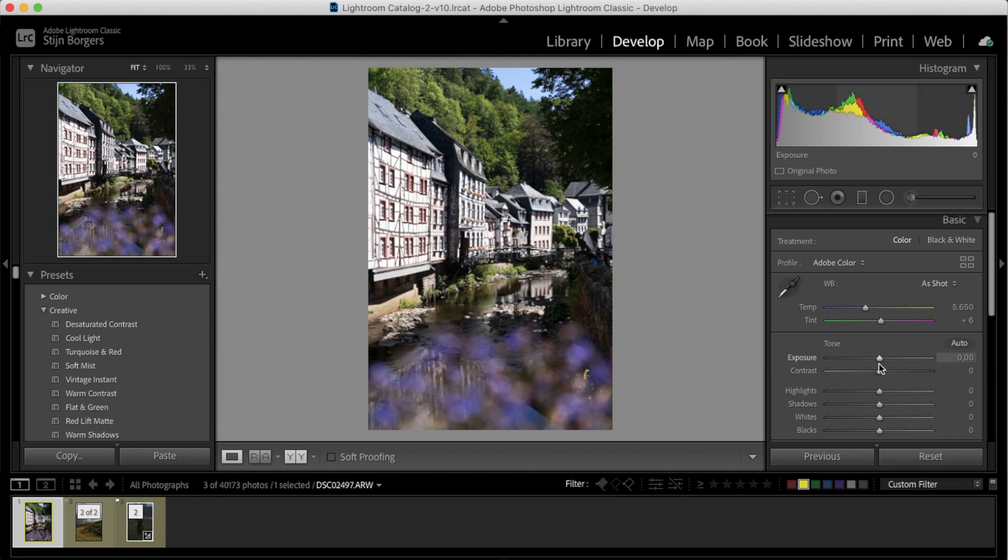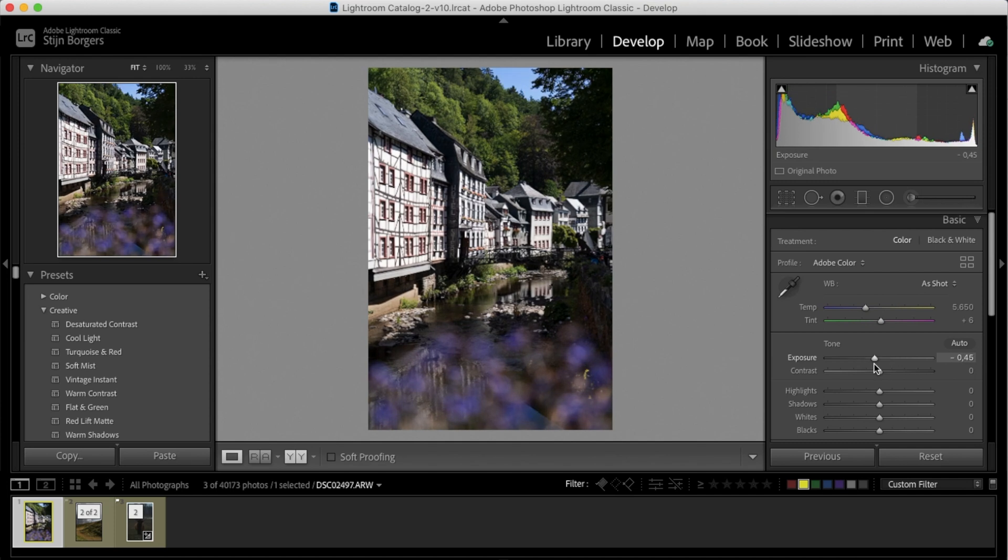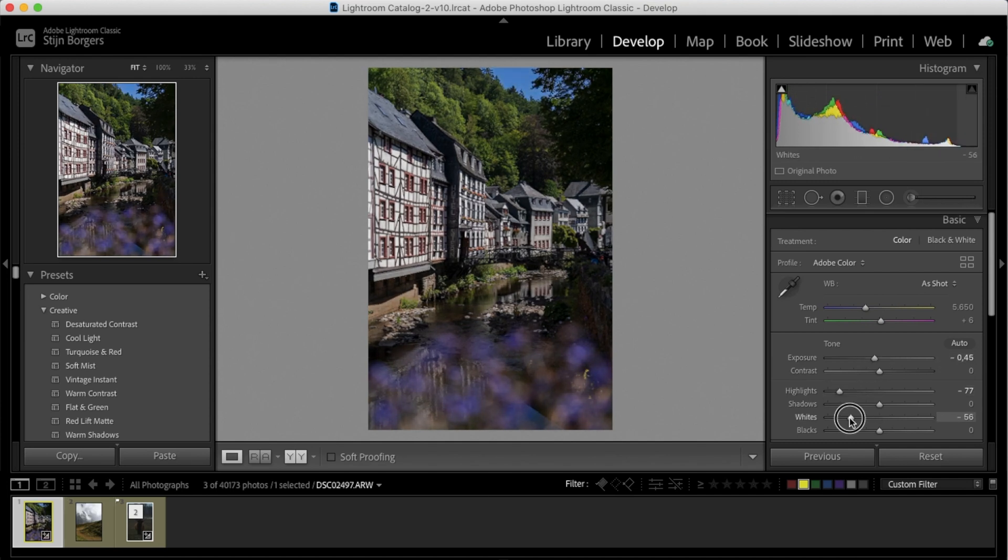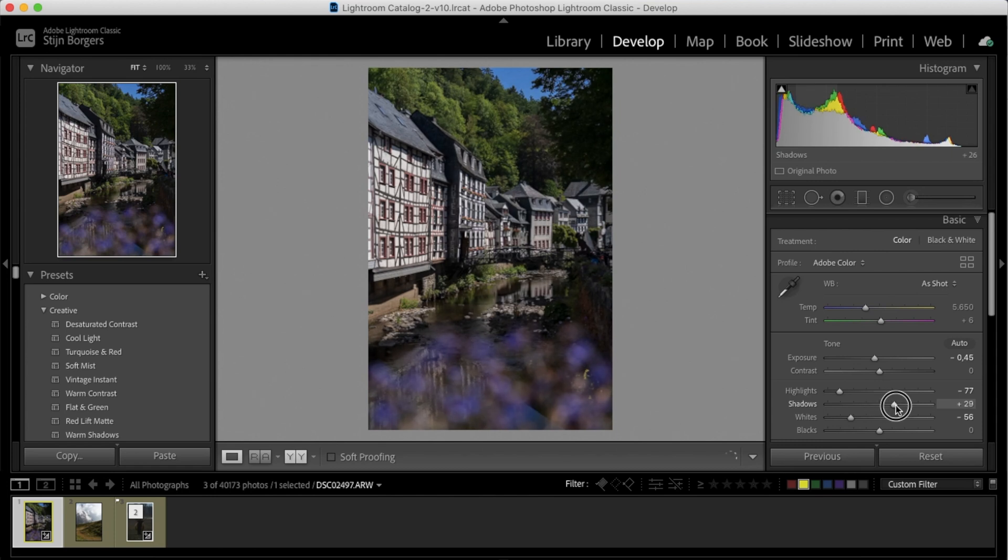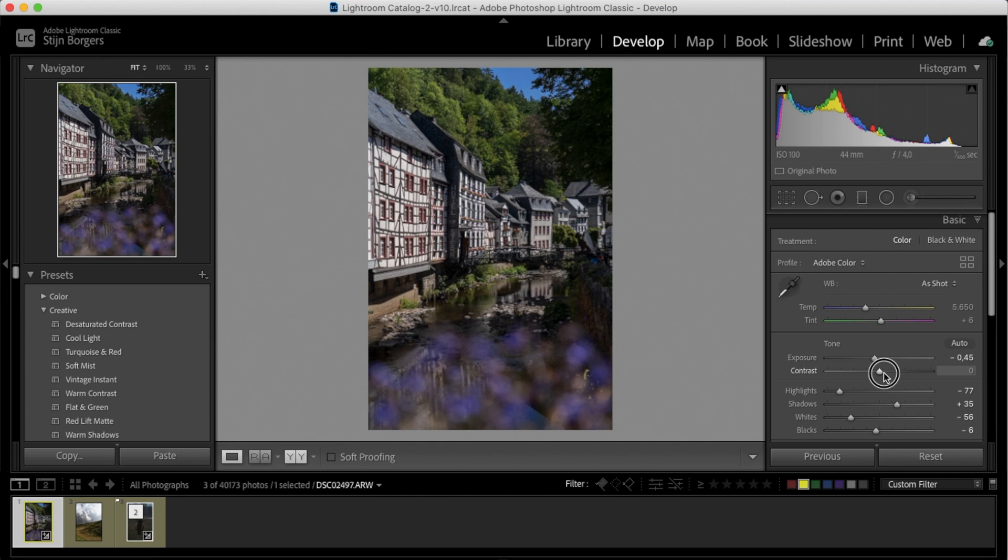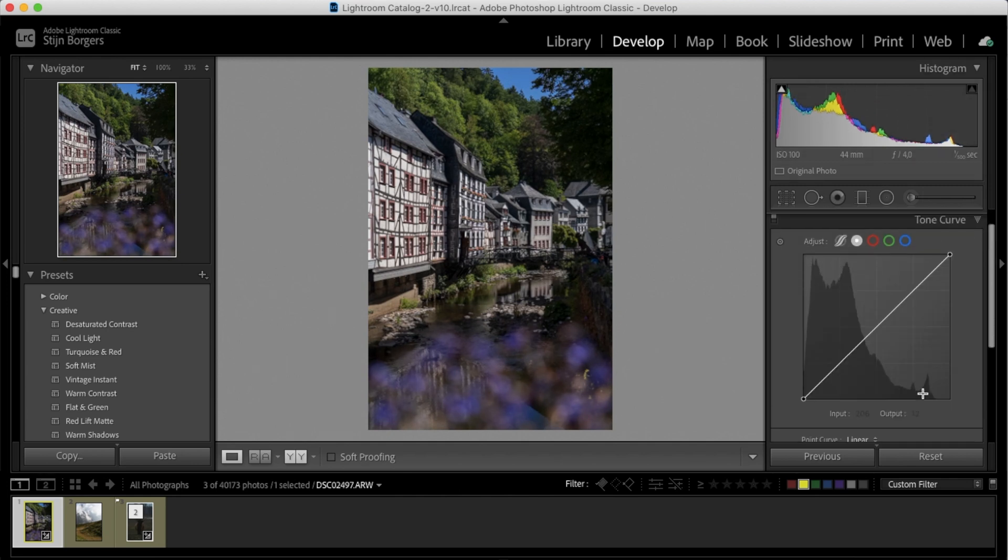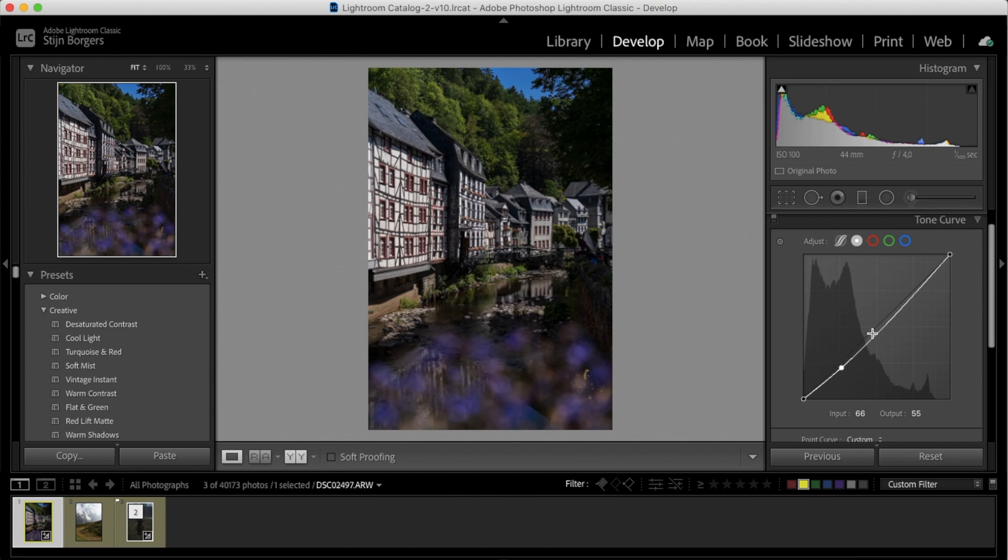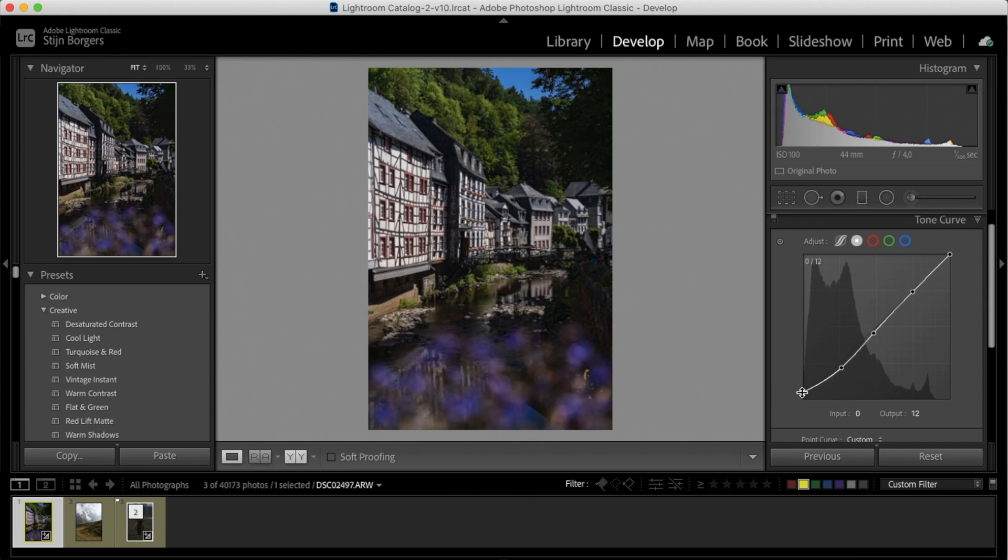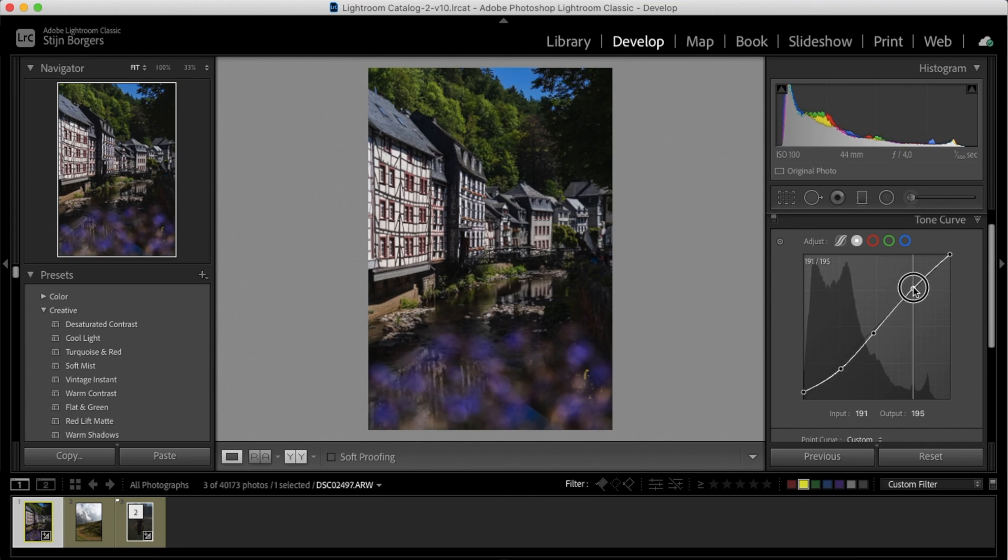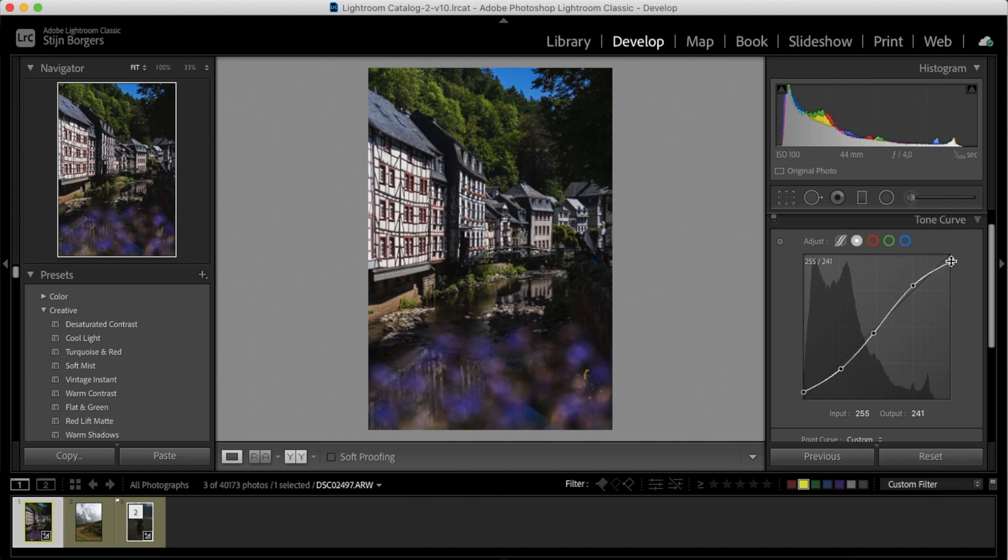So again, we're going to try and darken the image by dropping the exposure, dropping the highlights, and dropping the whites. Let's up the shadows for some details, drop the blacks for some contrast, and add some more contrast. Then let's create that S-curve again by adding three points to the curve. Upping this side, downing it here. Up the highlights, and down here a bit.